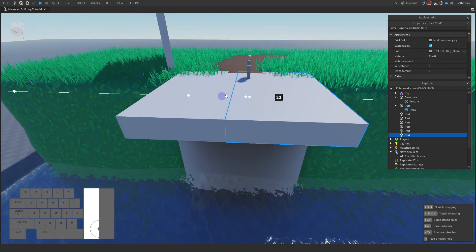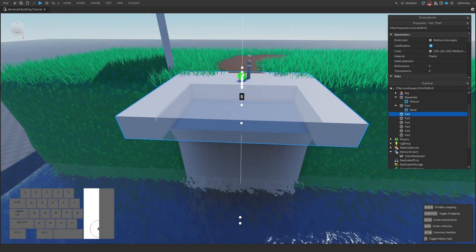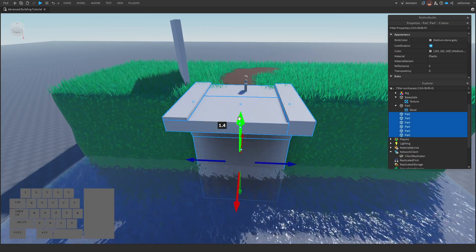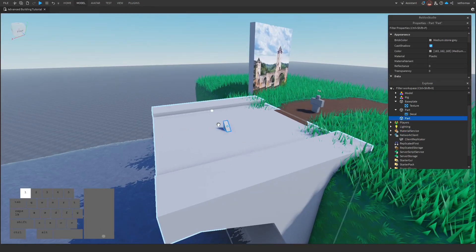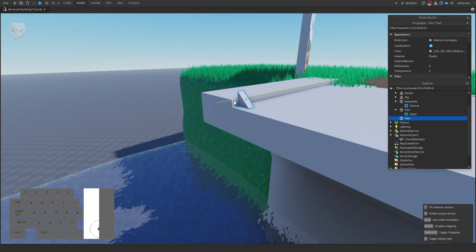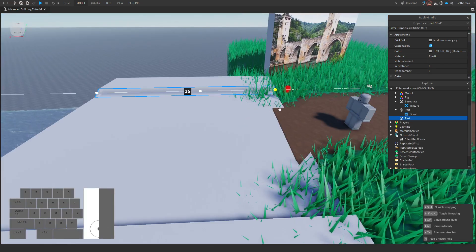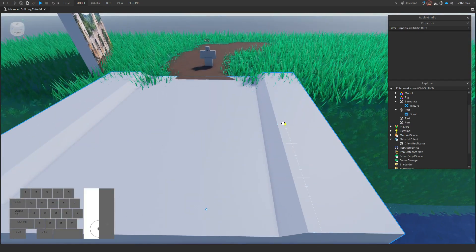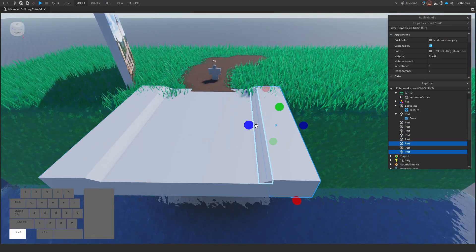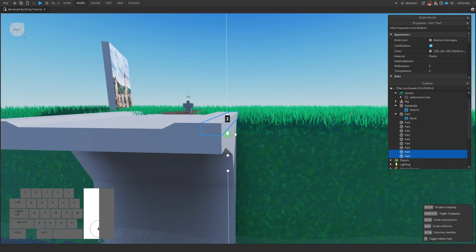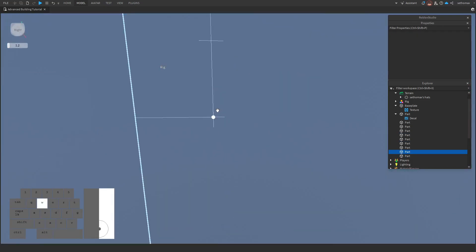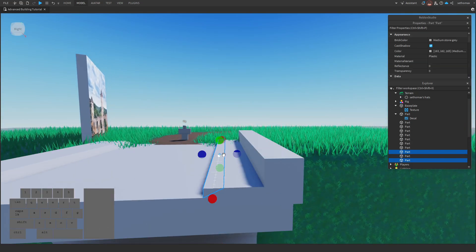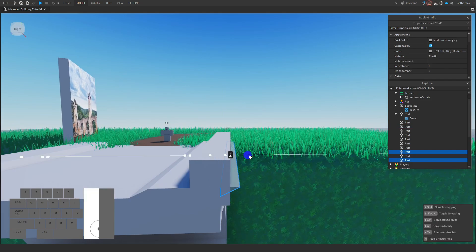Now that we've completed our block out essentially, we can start to move on to minor details. For this I'm just adding depth to the sides of the bridge, which allows for a more defined look. You can use wedges to fuse sharp corners easier — this is well known but really overlooked sometimes.